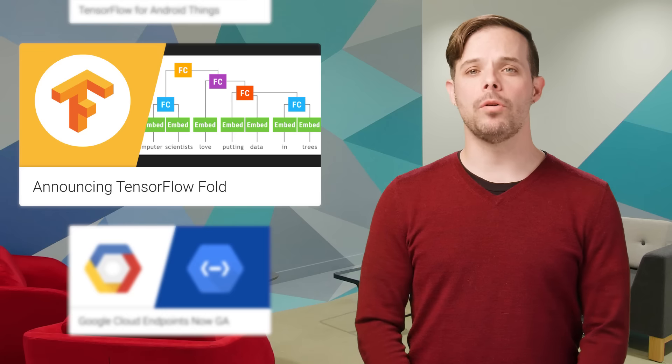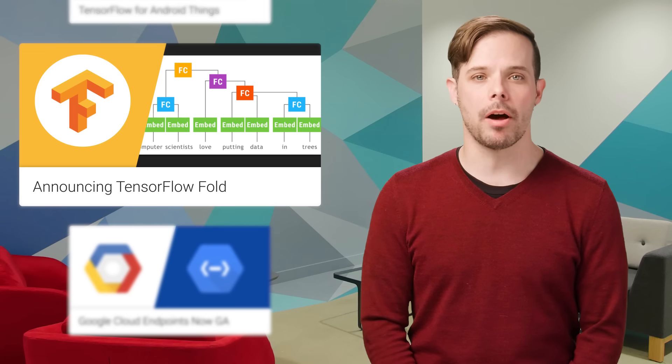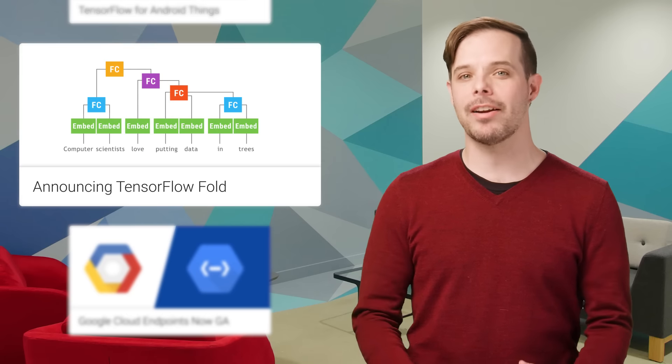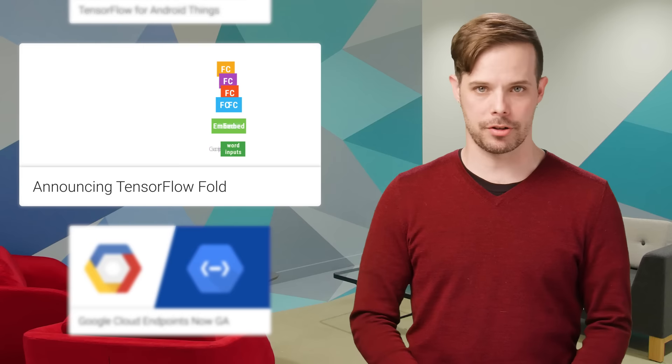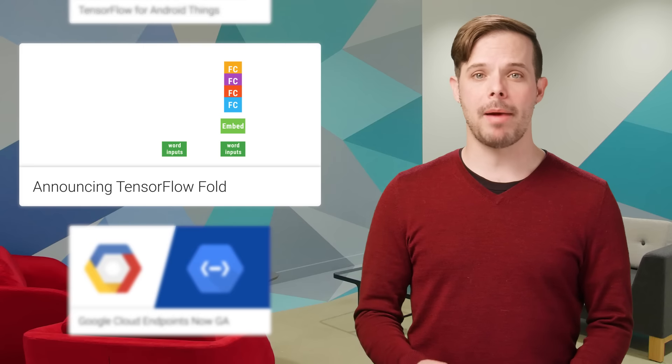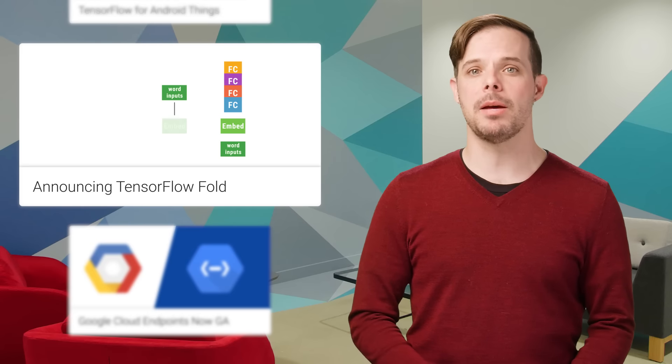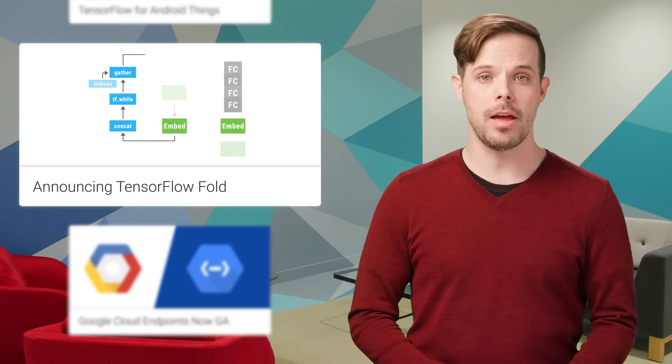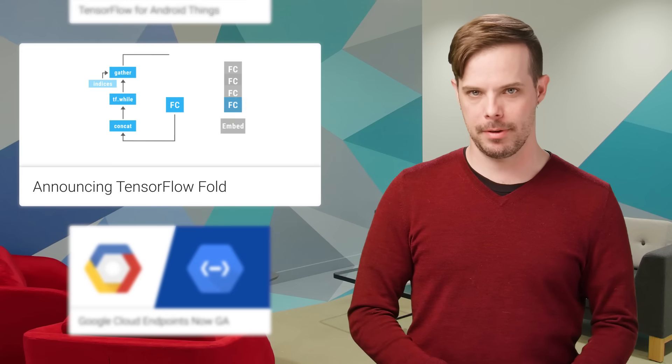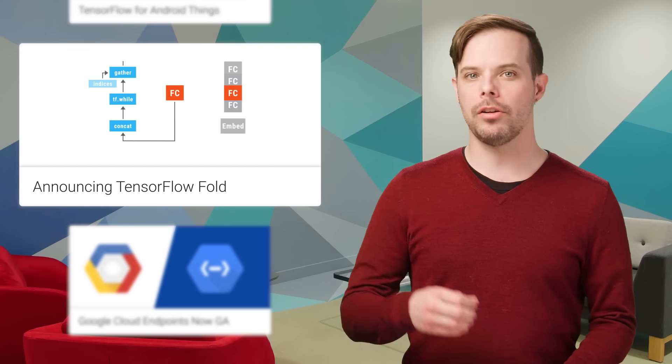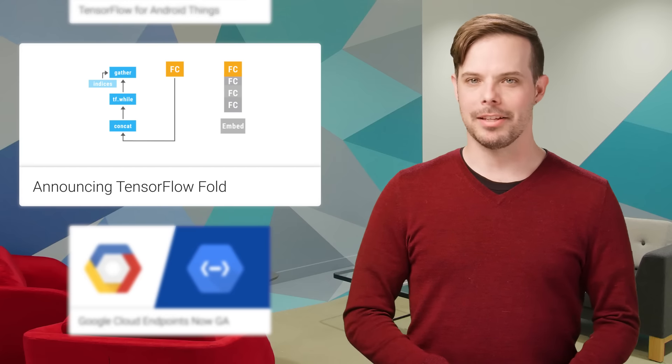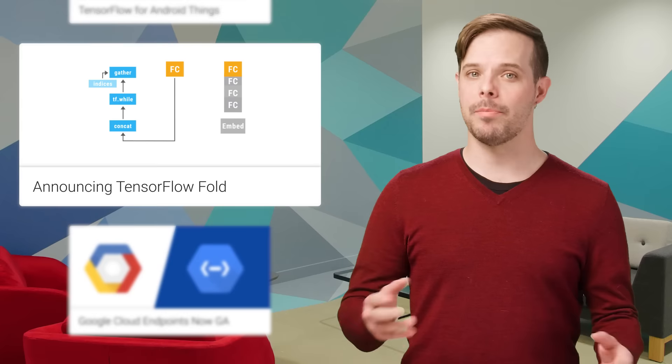TensorFlow Fold makes it easy to implement deep learning models that operate over data of varying size and structure. It also brings the benefits of batching to such models, resulting in a speedup of more than 10x on CPU and more than 100x on GPU over alternative implementations. Links to the paper and GitHub are on the post.